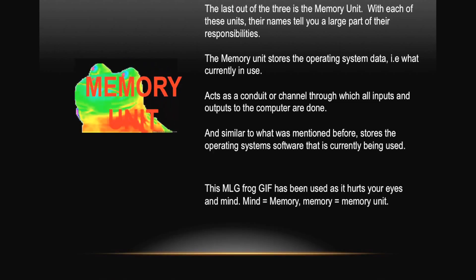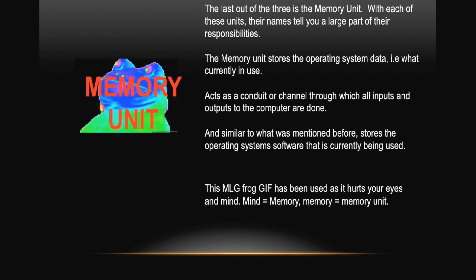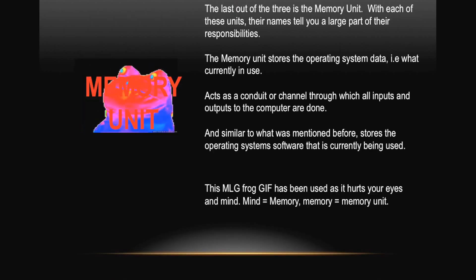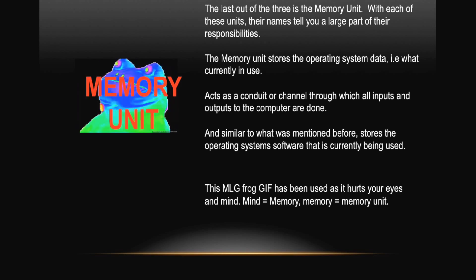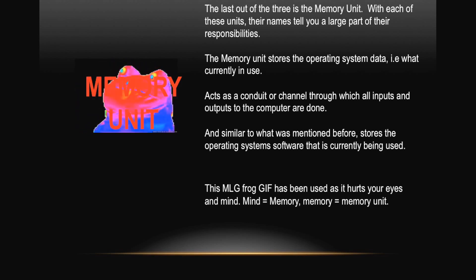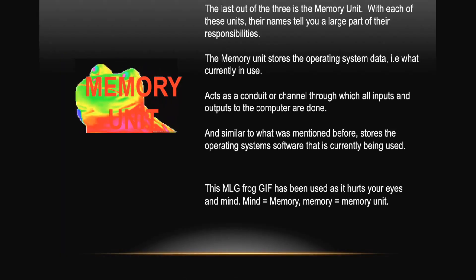This MLG frog game has been used as it hurts your eyes and mind. Mind equals memory. Memory equals memory unit.